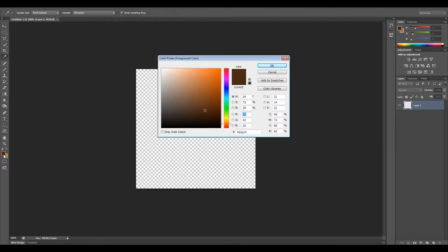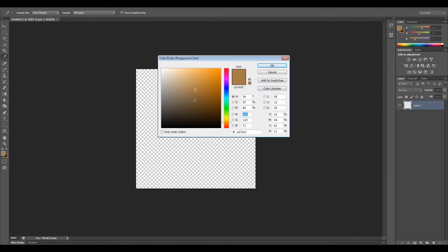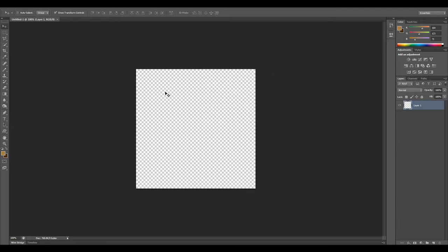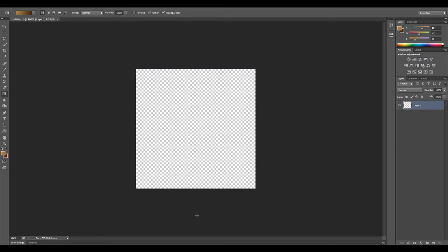I've chosen ahead of time some colors for the brown. You can copy these down if you like. This is my darker brown and my lighter brown, A47B47. Let's go ahead and switch to the gradient tool and drag down. Make sure your foreground color is the darker one.